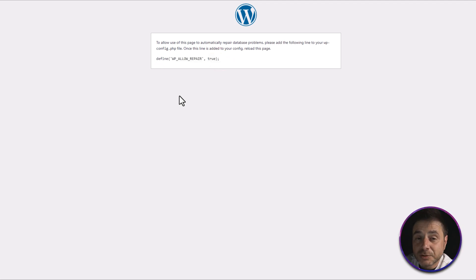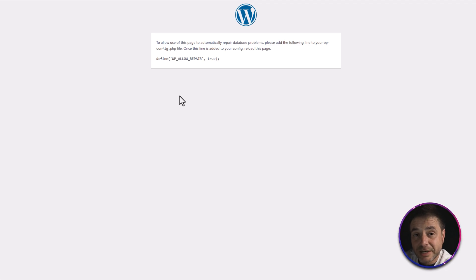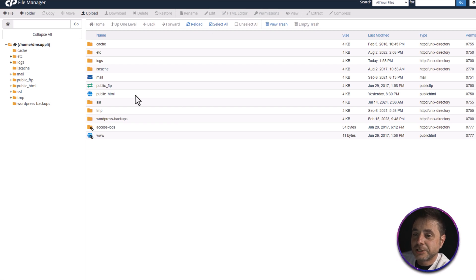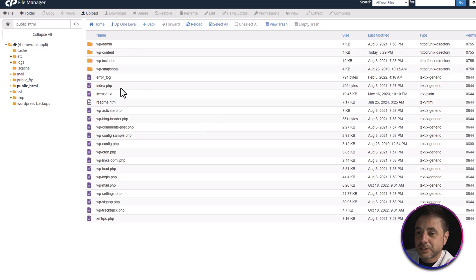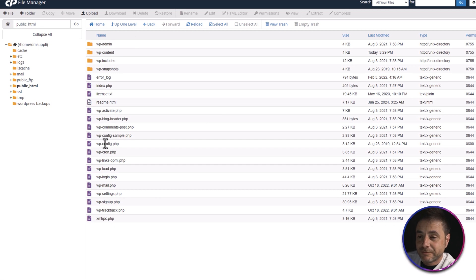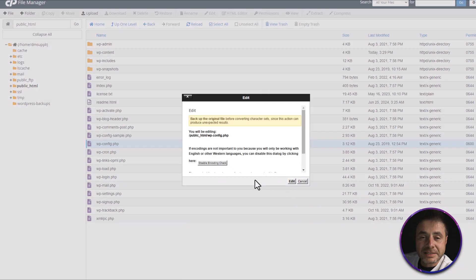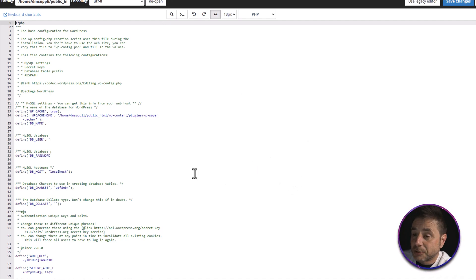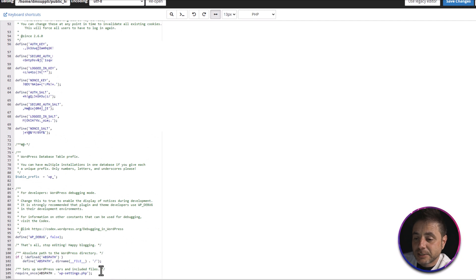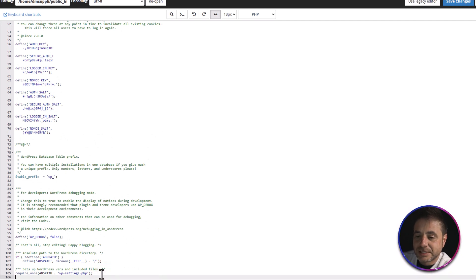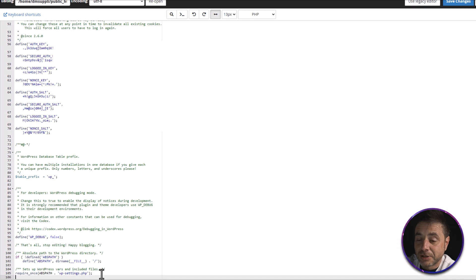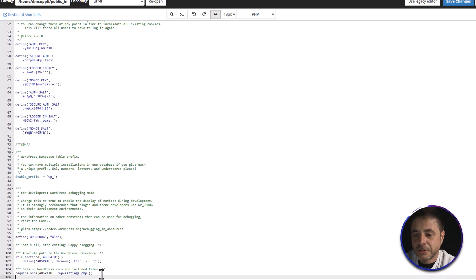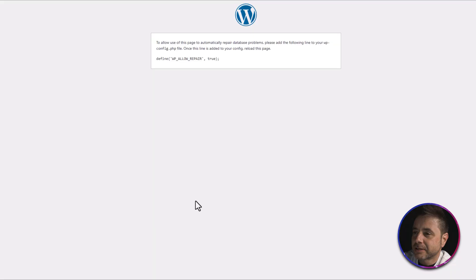To add this code to your wp-config.php file, copy the code shown on screen, then head over to your website's hosting and log into cPanel. In cPanel, go into your public_html folder, find the wp-config file, right-click it and select Edit. Click the Edit button in the pop-up. Scroll down to the very bottom of the file, press Enter to create a new blank line, paste the code, and save changes.